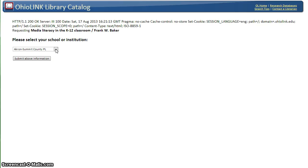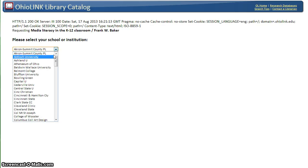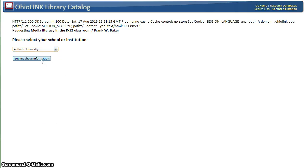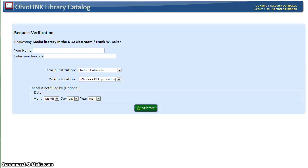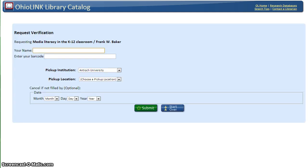You will need to choose Ashland University from the drop-down menu and Submit. Authenticate by entering your name and University ID number.